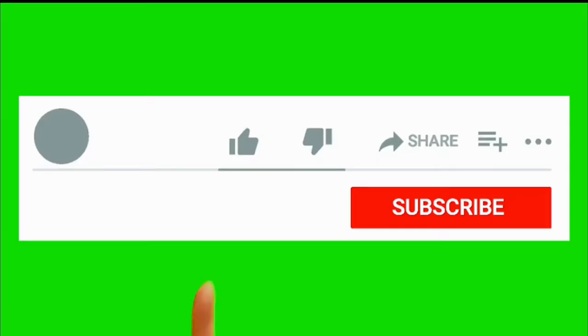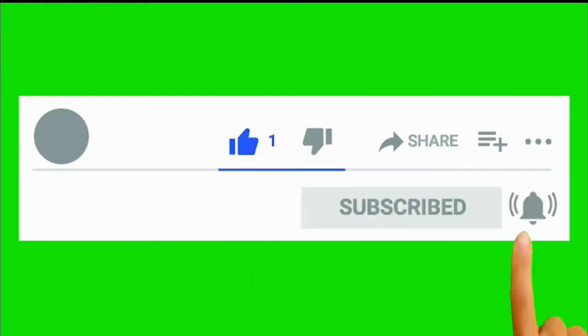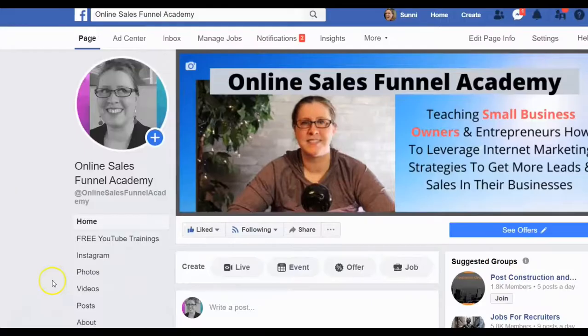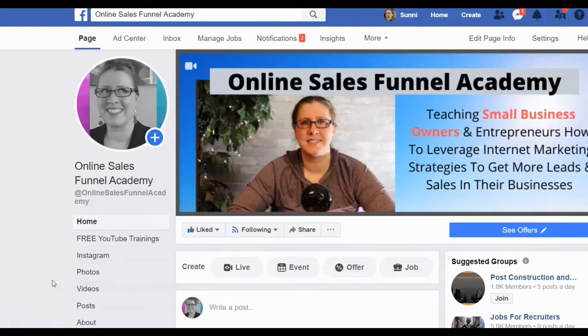And don't forget, be sure to subscribe to my channel and tap the bell for notifications. Hey guys, what's going on? Sunny here from Online Sales Funnel Academy, coming to you from my home office here in Seattle, Washington.